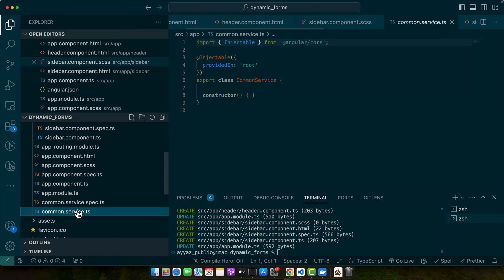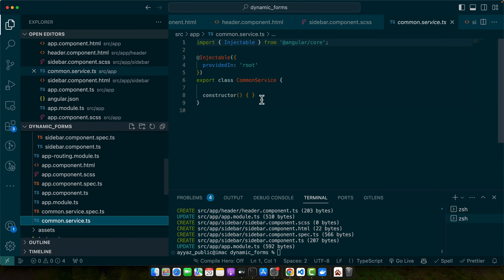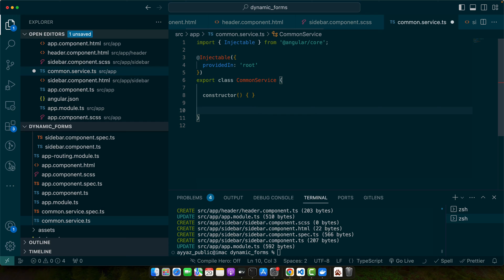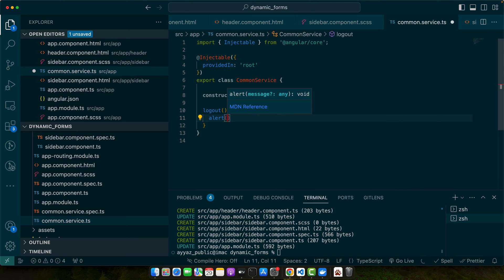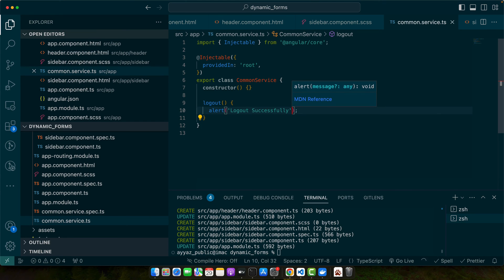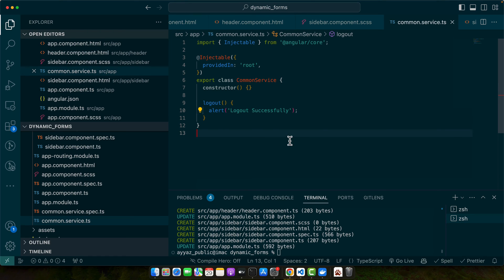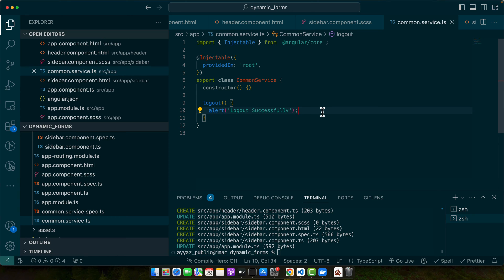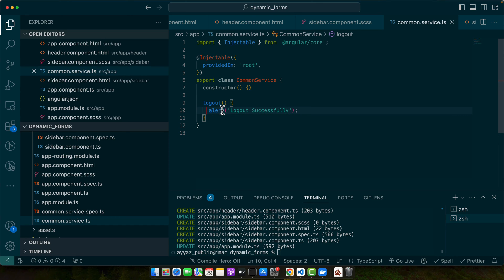Now in the common service, I will create a function that would be logout and we can simply alert logged out successfully. You may add all of your actual logic where you will hit the backend server to logout user or you can remove the session from the local storage. Whatever you want to implement, you can add your logic in this function. Now the question is how to access this function from multiple components.